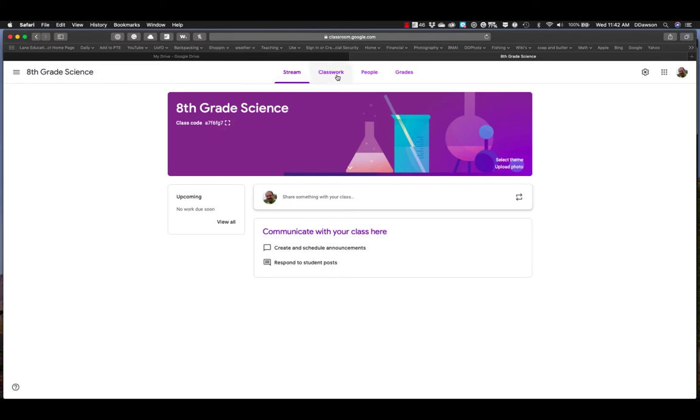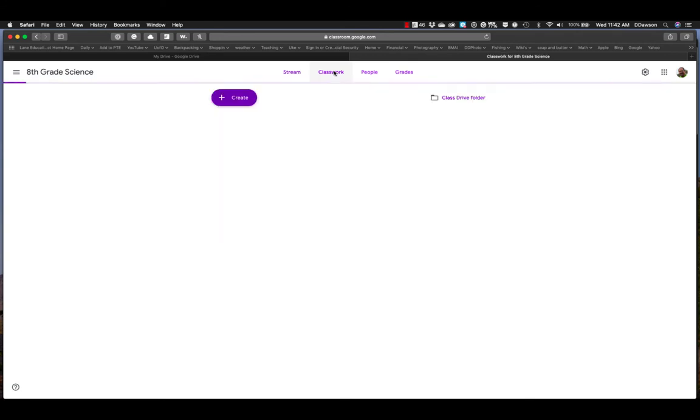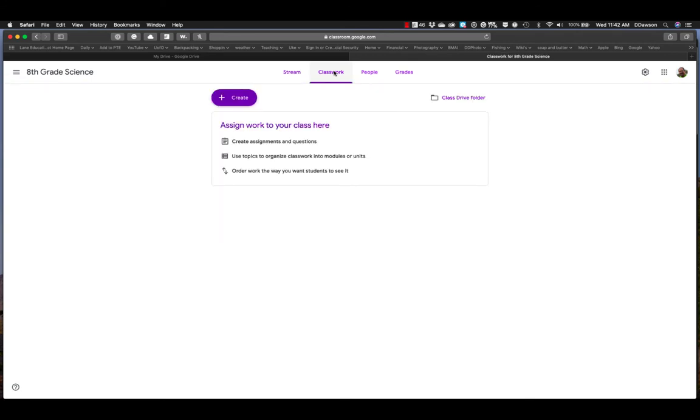Across the top, you have four different categories here. One is stream. That is basically just a running list of assignments and announcements and things like that you've created up front. It's typically what the home screen is for students when they first get into your class. Classwork. Anytime you've created assignments, that's where you will not only see all the assignments created, but also you'll be able to create the assignments.